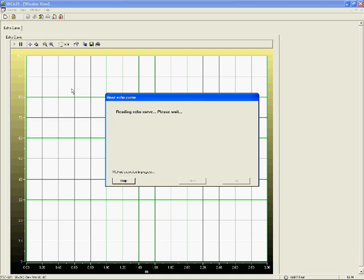The waveform graph has distance to the product surface along the x-axis and echo amplitude along the y-axis. For analysis, the waveform graph was put in the software display by the device manufacturer through the EDDL file. This software uses the device EDDL file to render the waveform but also allows the data points to be exported as a text file.